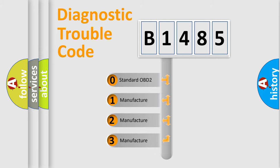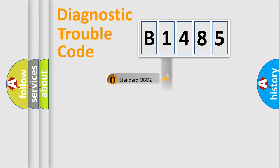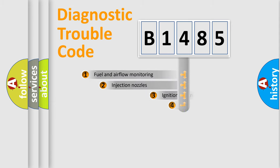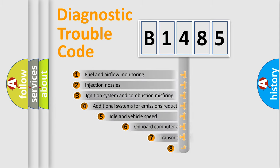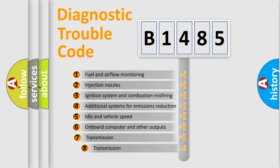If the second character is expressed as zero, it is a standardized error. In the case of numbers 1, 2, or 3, it is a more precise expression of the car-specific error.